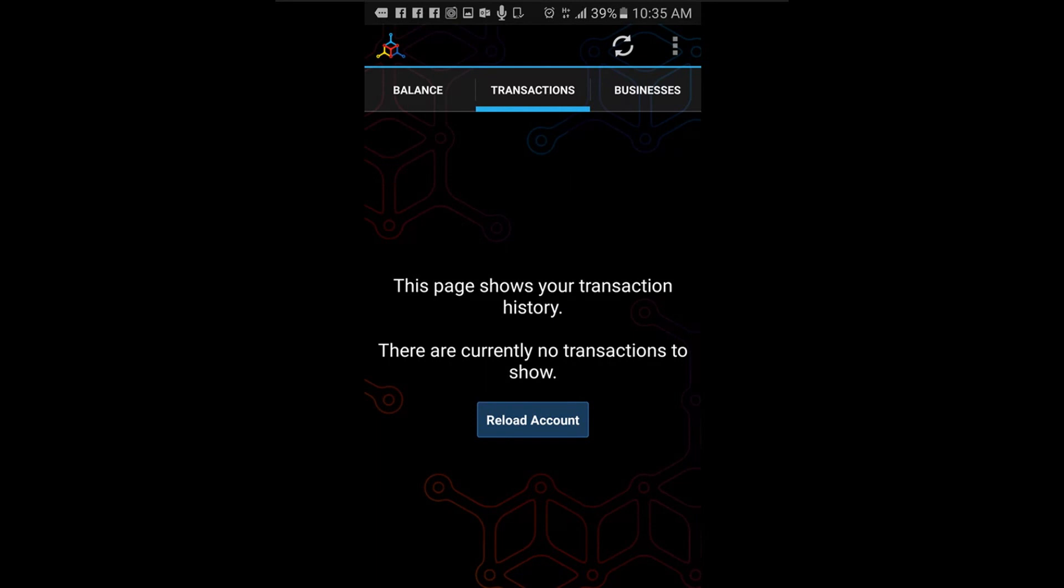Note: you will not be able to send the funds that you have just received until you have received one confirmation, approximately ten minutes.